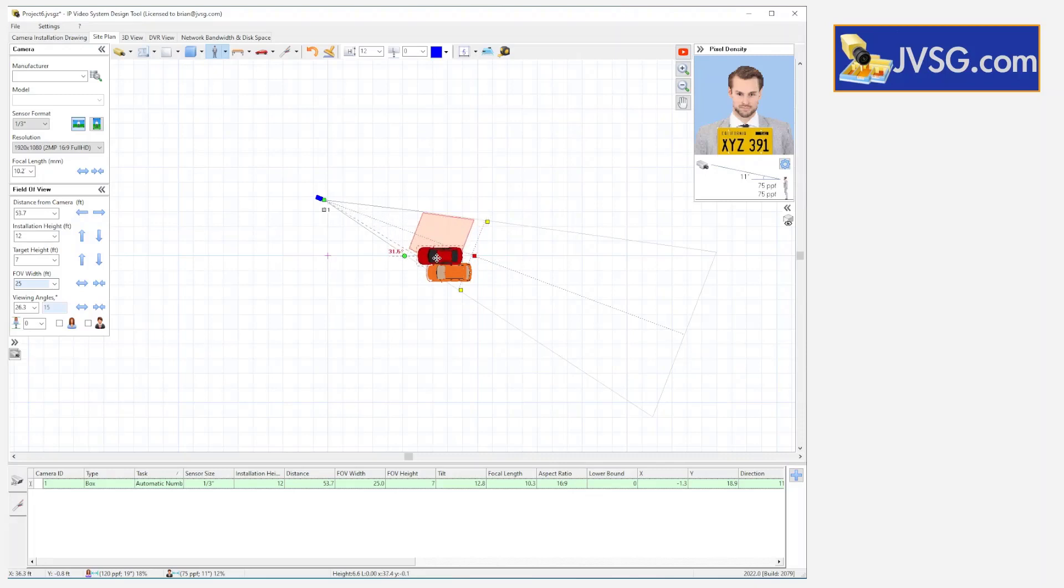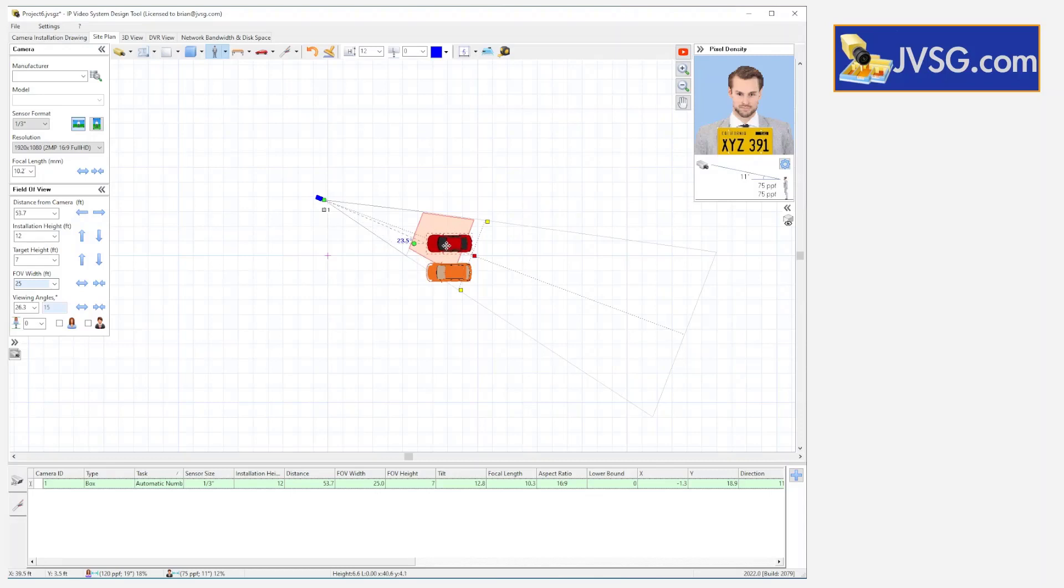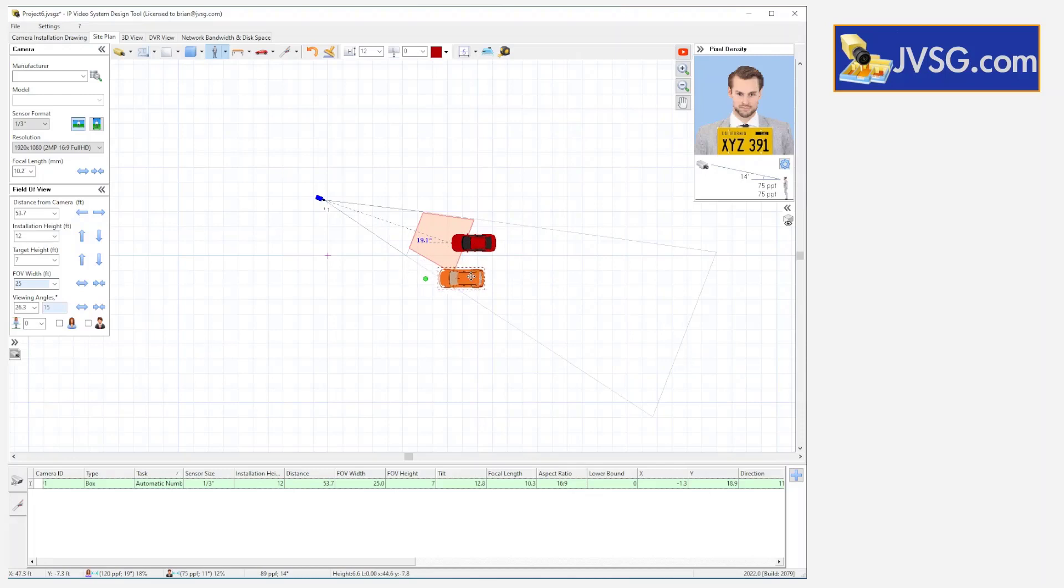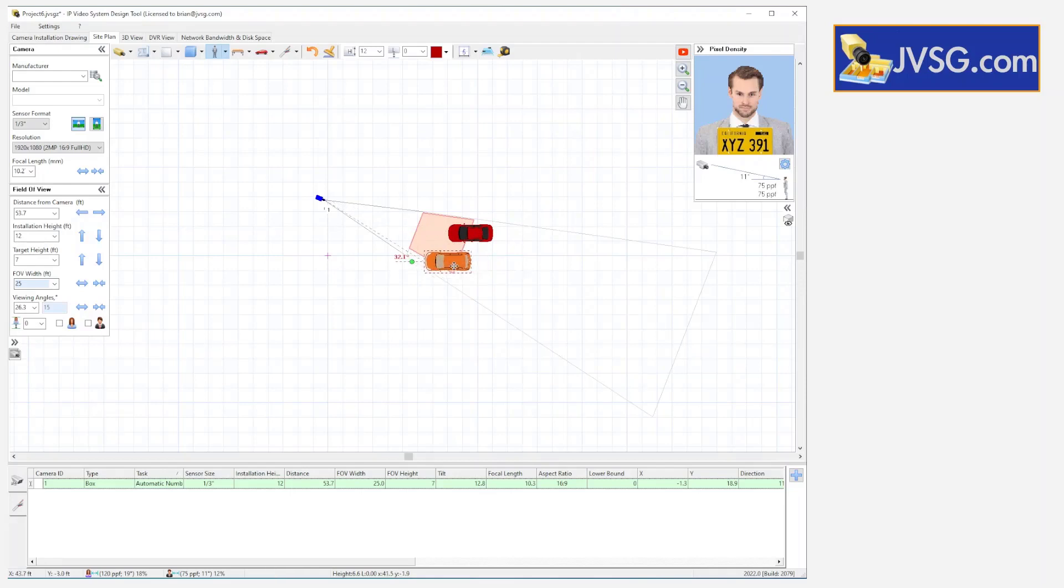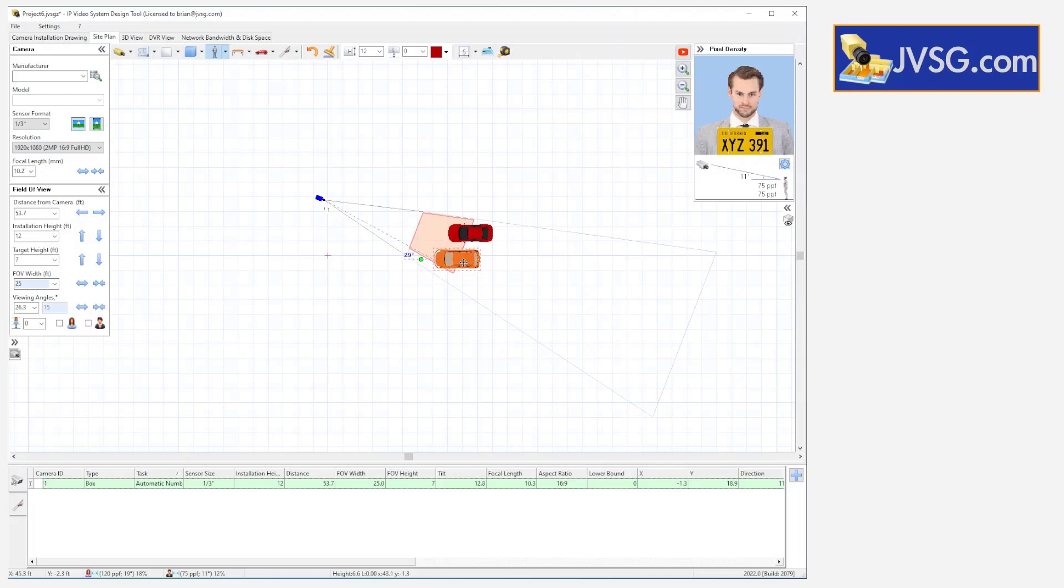And then if I move outside of that, you see that that degree offset number turns red, we're at 31.5. So we're technically outside of our design spec or our design goals. This car here, based on this field of view that we have currently in this camera position, could easily wind up because it's a little further away, either too far away from an angle perspective or just outside of that cone.